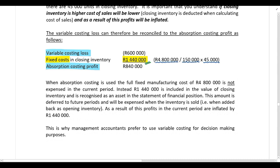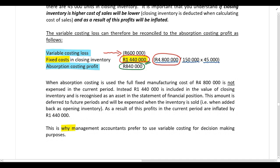That's how it's possible for the company to report a profit of 840,000 Rand in their annual financial statements. With variable costing, the full fixed manufacturing cost of 4.8 million Rand is expensed in the period incurred. With absorption costing, the portion of fixed cost sitting in closing inventory is not expensed — it's deferred to future periods. And that is the reason why management accountants prefer to use variable costing for decision making purposes.